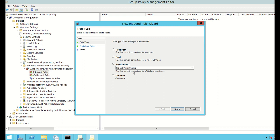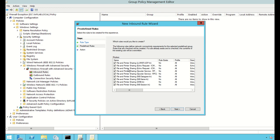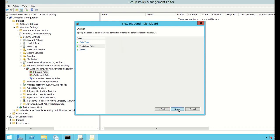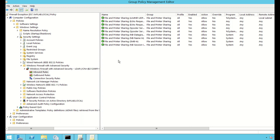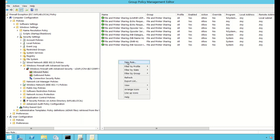This will allow predefined inbound rules into this computer for File and Printer Sharing. I click Next — it enables all of those rules — click Next again. I want to allow the connection rather than block it, so I select Allow and click Finish. You can see that all those rules have been added.